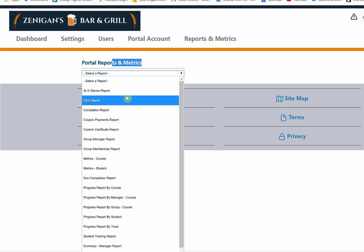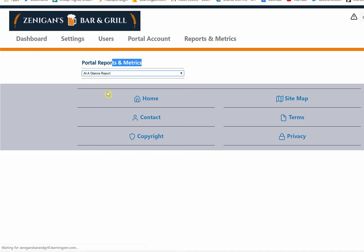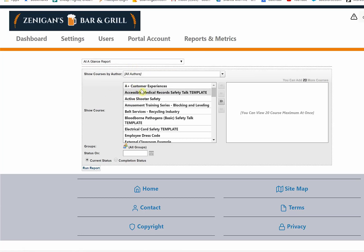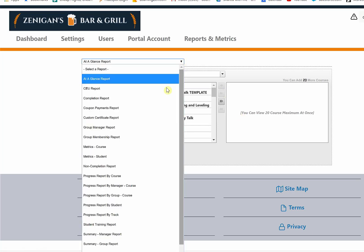Honestly, we thought of almost everything. And depending on which report you select, you would see different filter criteria. In this case, the at-a-glance lets me select either one course or multiple courses to look at those results.